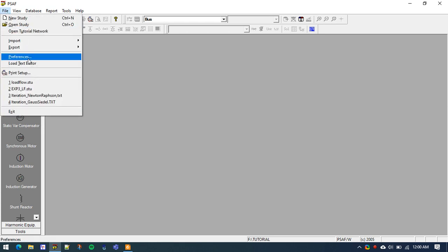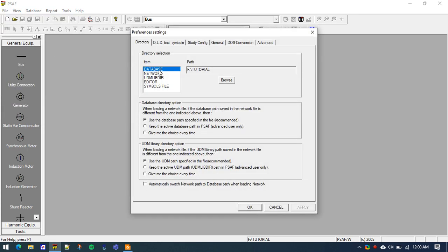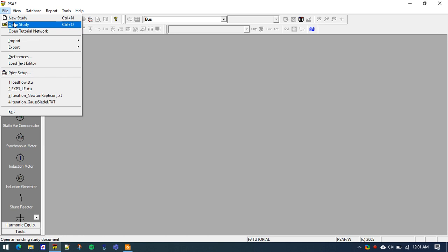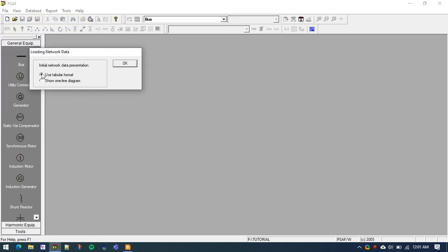First thing first, we need to go to File > Preferences and check that the database and network paths are set to the same folder where we have been working. In my case I have been working in the F drive, in the tutorial folder where all my files are stored. Make sure to enter the path in both the database and network fields and press OK.